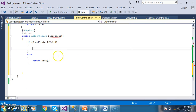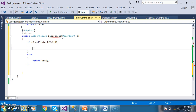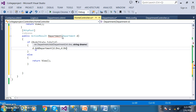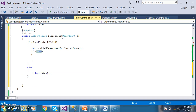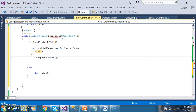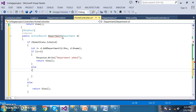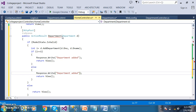Now go to HomeController. If ModelState.IsValid, call that method — passing the Department class as parameter Department d — so d.AddDepartment(d.D_number, d.D_name). The return type is int, so: int i = ...; if i equals 1, display Response.Write("Department added") and return View(); else display "Failed".